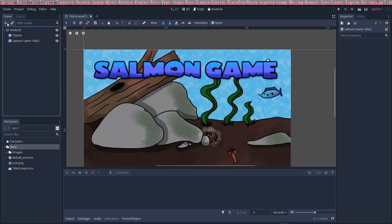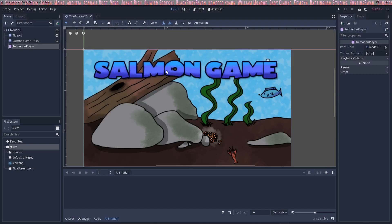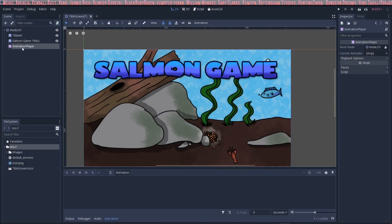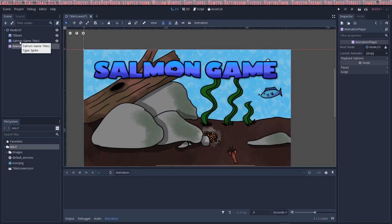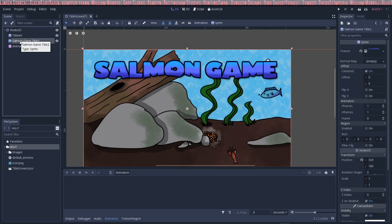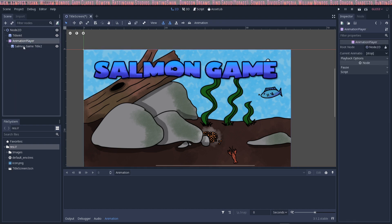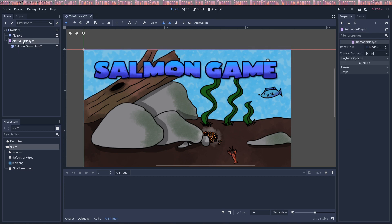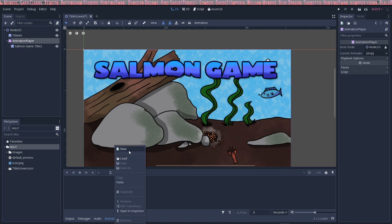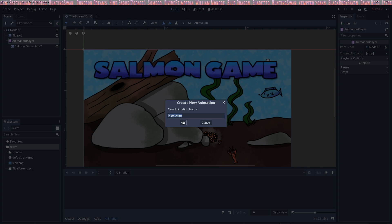So I want to click on the add and put in an animation player. So we're going to add the animation player node and we're going to make the salmon title the child of that node. And inside here we're going to click on the animation and we're going to add a new one. And you can call it whatever you want.